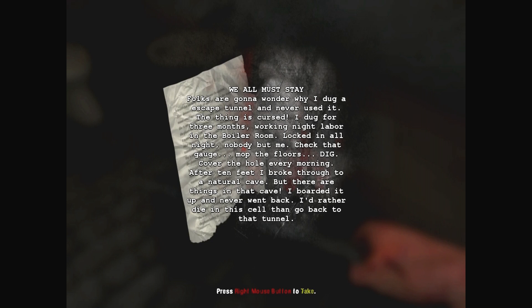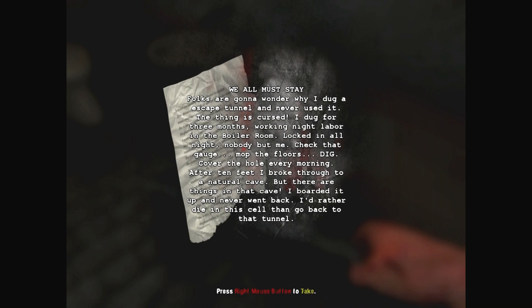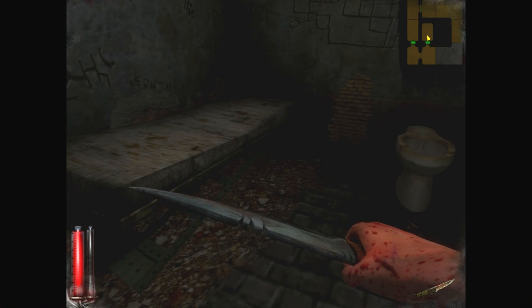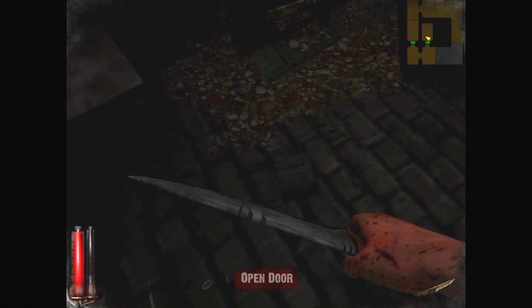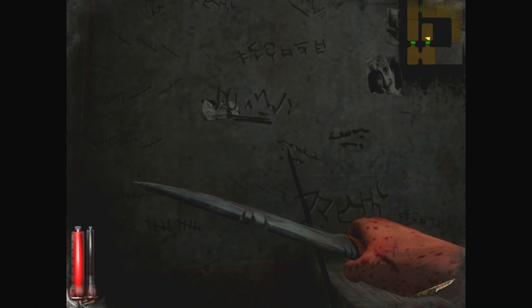Folks are gonna wonder why I dug an escape tunnel and never used it. A thing is cursed. I dug for three months, working night labor in the boiler room. Locked in all night, nobody but me. Check that gage, mop the floors, dig. Cover the hole every morning. After ten feet, I broke through to a natural cave, but there are things in that cave. I boarded it up and never went back. I'd rather die in this cell than go back to that tunnel. Well, uh, kinda be nice to let everybody know about that, you know?